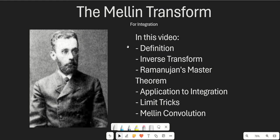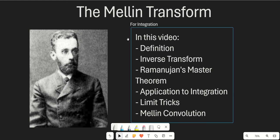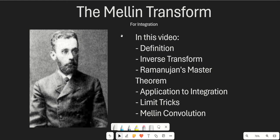Hello guys and welcome to another calculus video. In this video we are going to be talking about using the Mellin transform for integration. We're going to go over everything about the Mellin transform that you need to know in order to solve some pretty straightforward integrals.